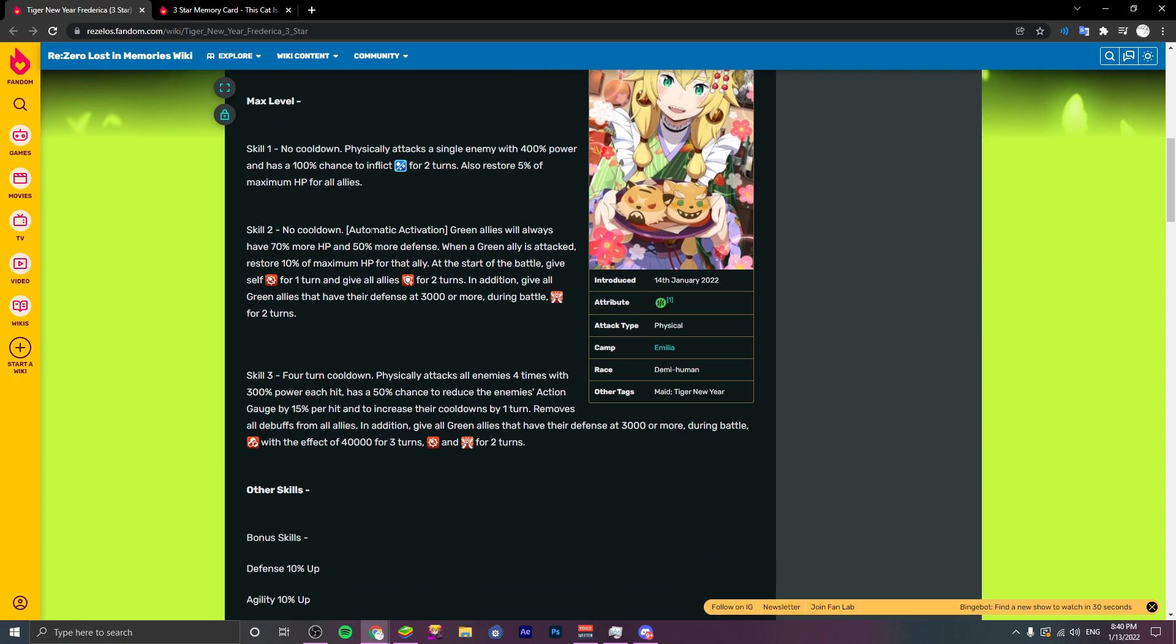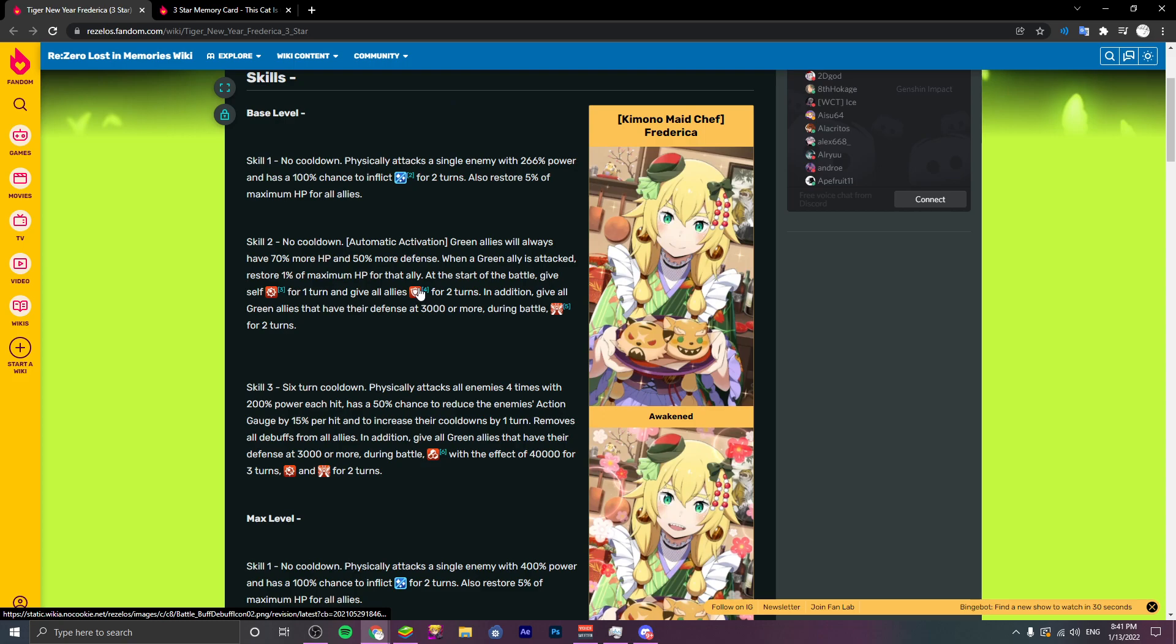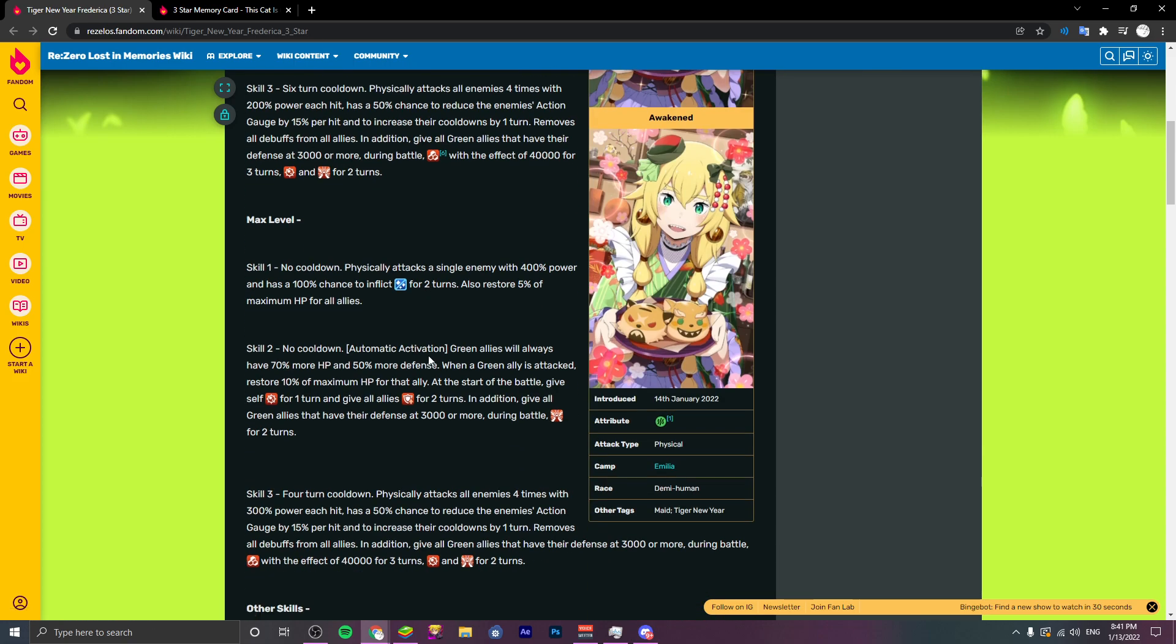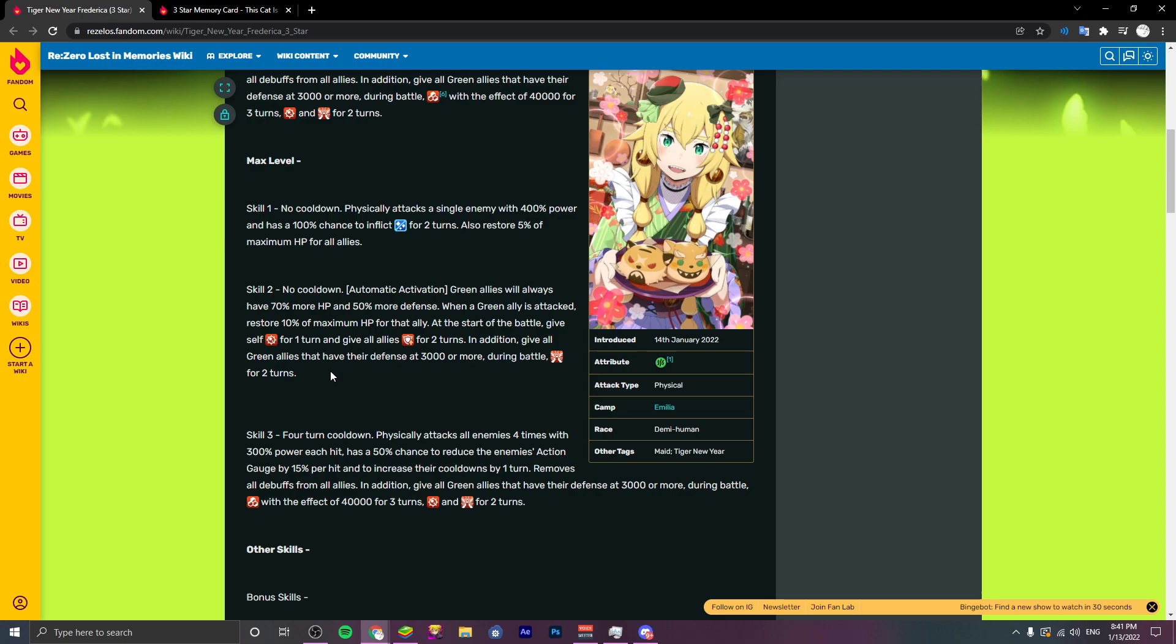Skill two, she has a passive. Green allies will always have 70% more HP, 50% more defense. Pretty solid for greens. When a green ally attacks, restore 10% maximum HP for that ally. That's really nice, that's pretty solid, that is strong. I like that. At start of battle, give self debuff immunity for one turn. Give allies defense, it just looks like normal. Yeah, it's normal defense for two turns. In addition, give all green allies that have their defense 3000 or more during battle debuff protection for two turns.